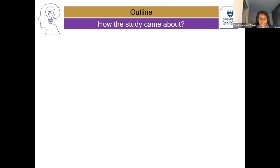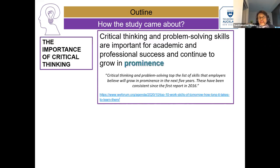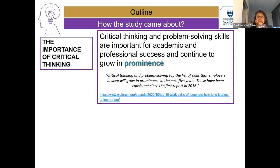Sure, Patricia. First of all, I was aware that critical thinking is an important skill both in the academic and professional world. This skill is gaining prominence, and according to the World Economic Forum data, these skills are going to gain even greater prominence in the next five years, and they have been important since 2016.